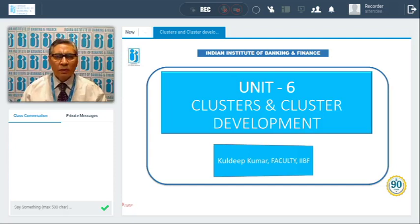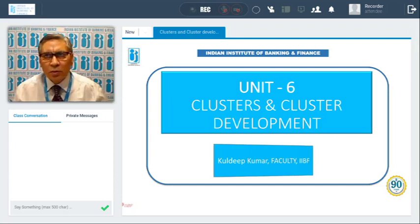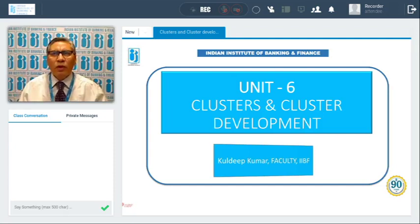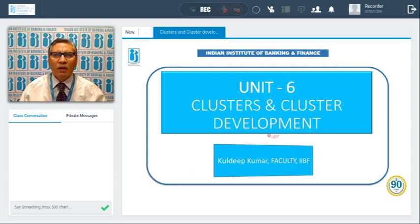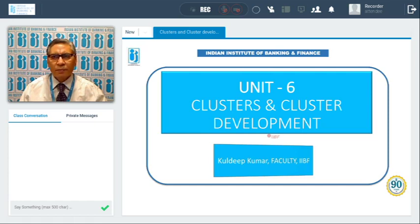Hello friends. Today we are going to discuss under unit 6 the clusters and cluster development. I am Kuthi Kumar, faculty, IIBO. So let us proceed.